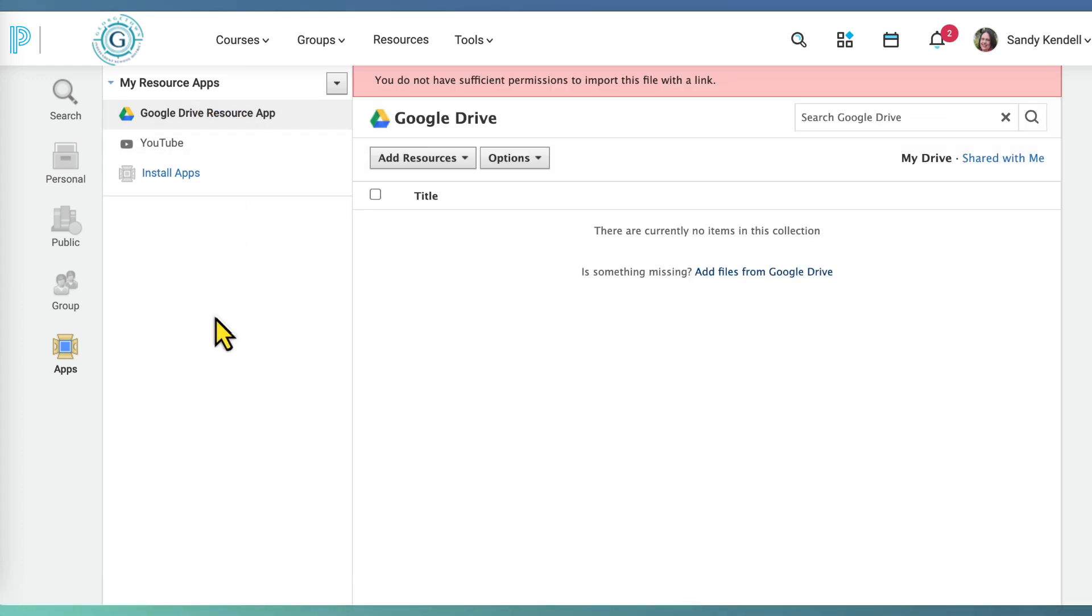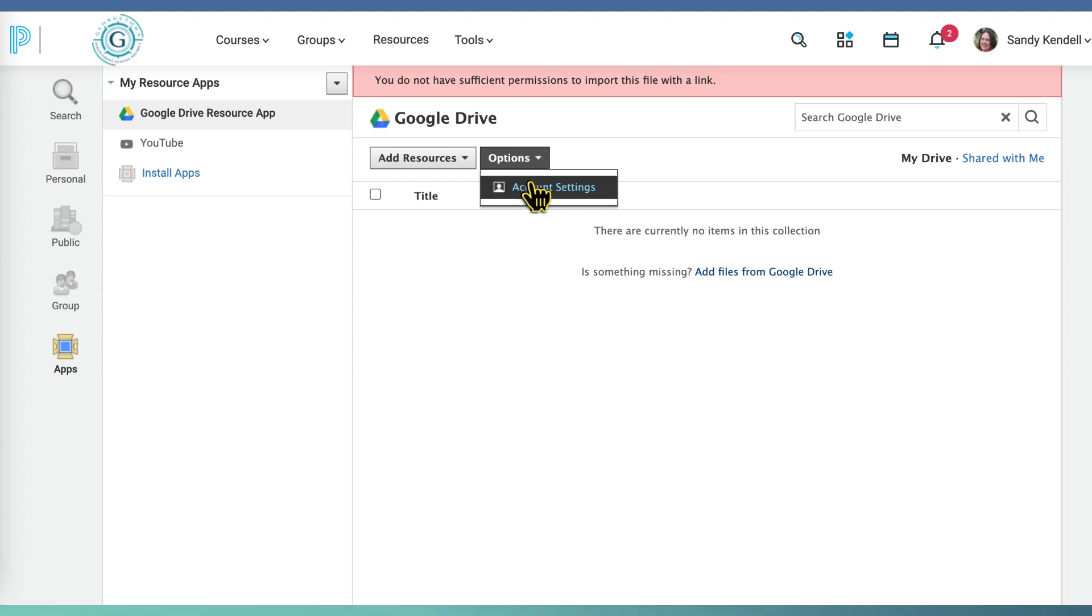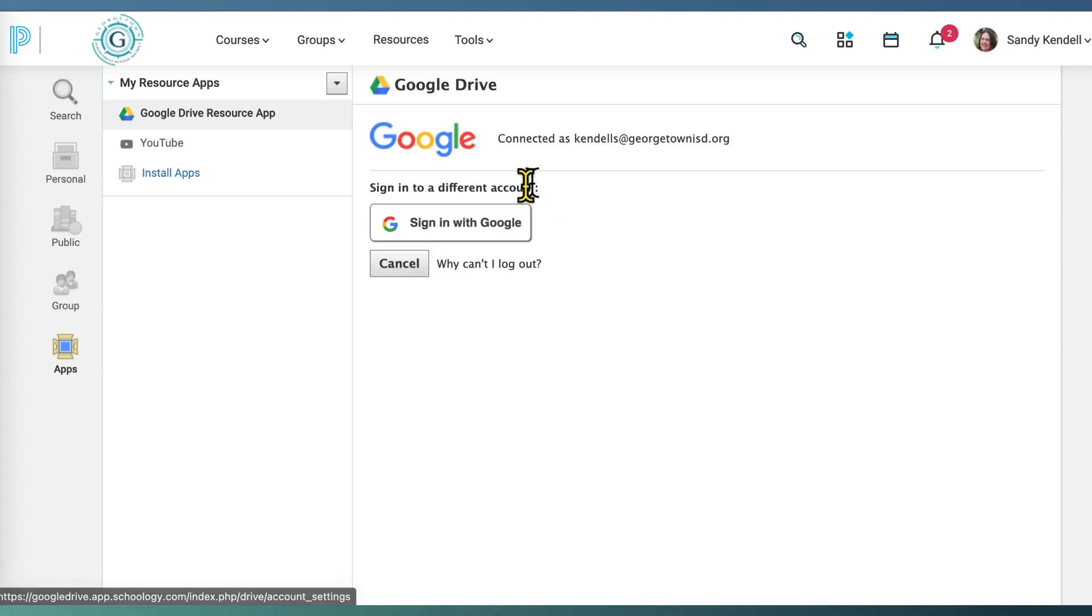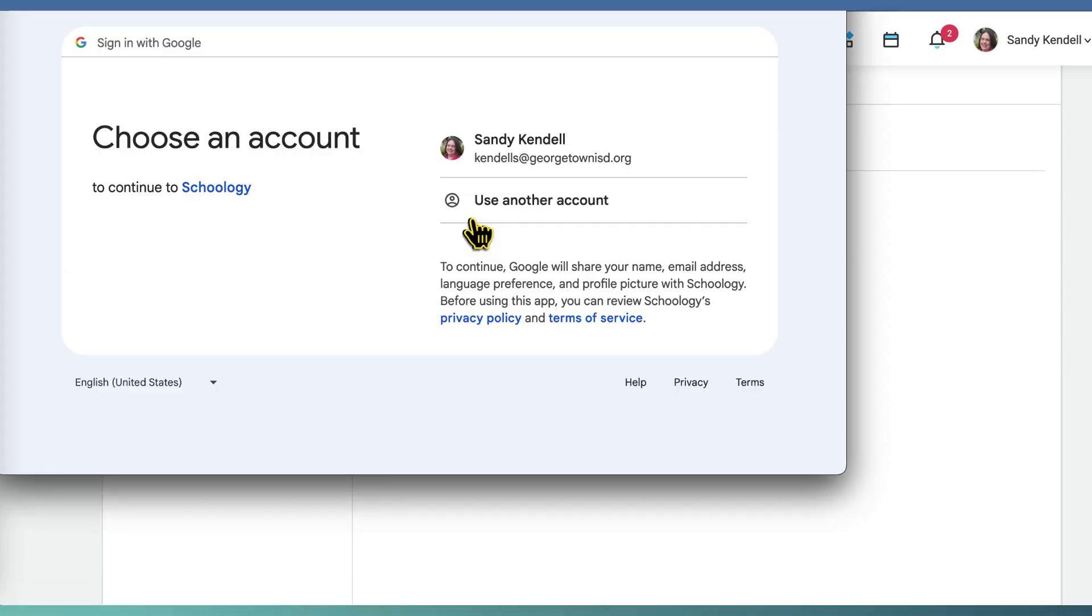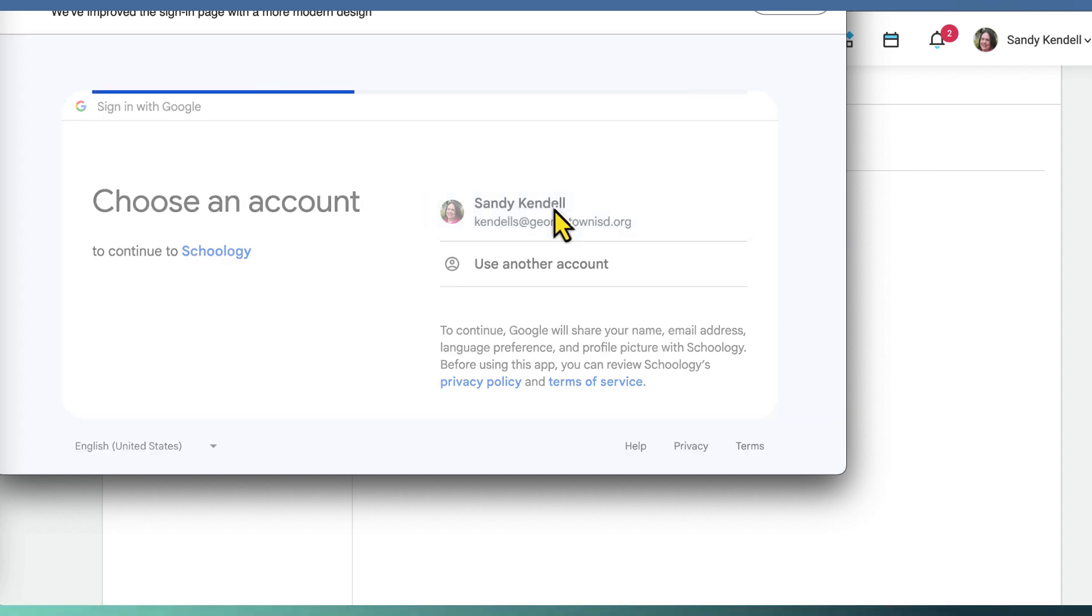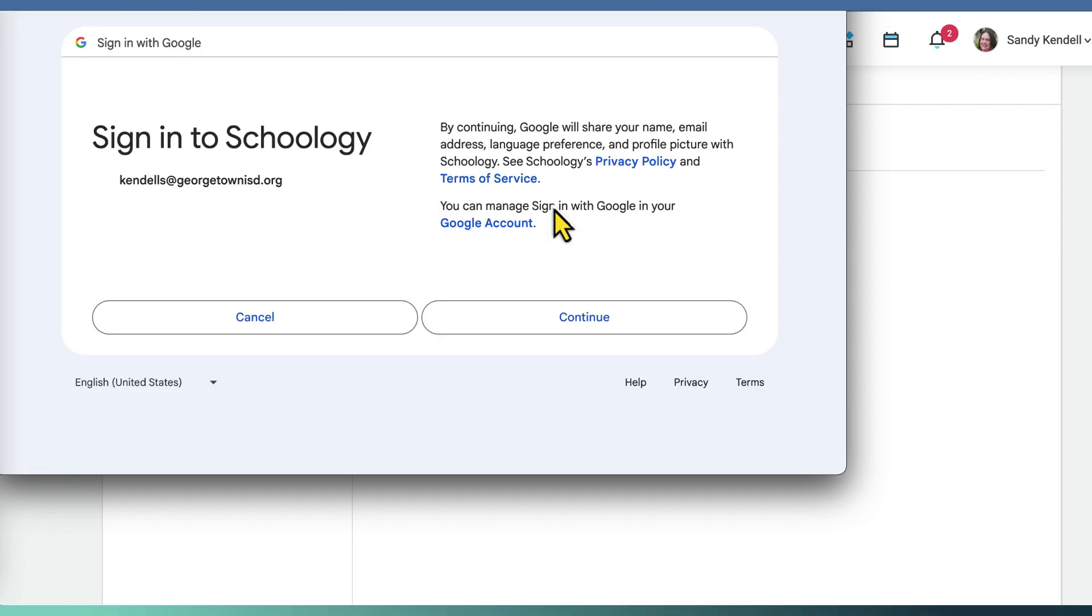Go to the options menu, click account settings, sign in with Google, and select your Georgetown ISD Google account.